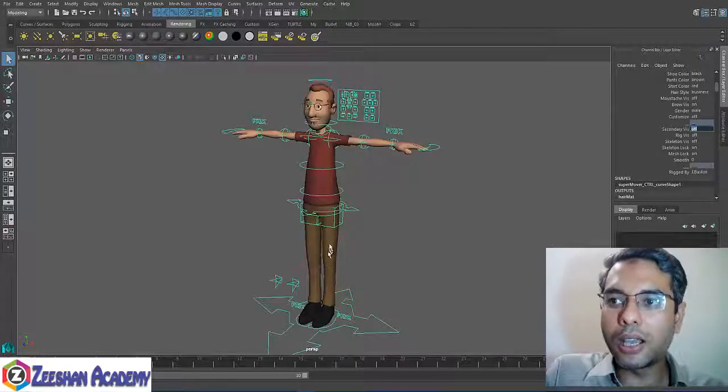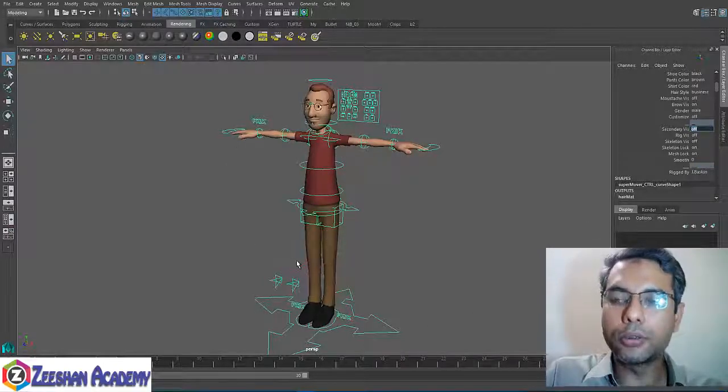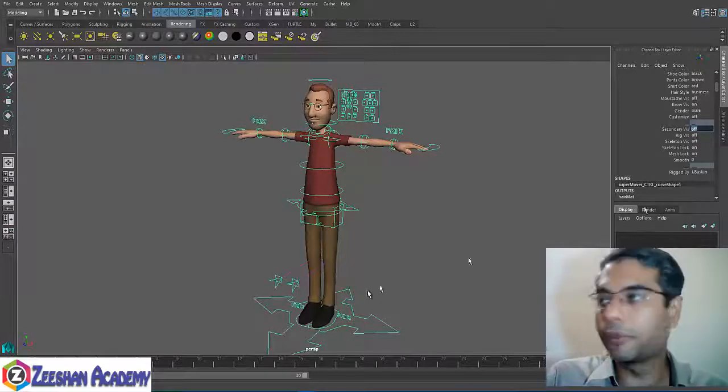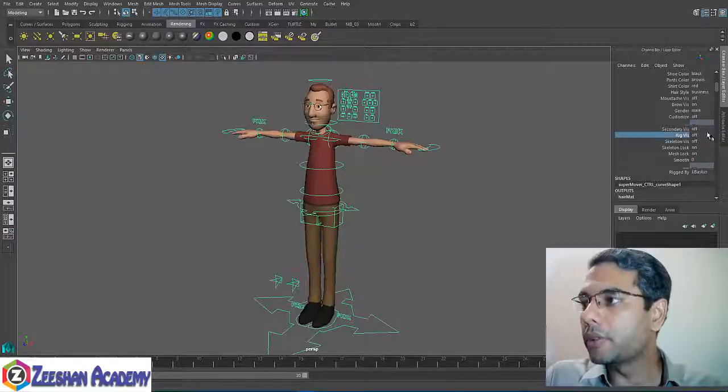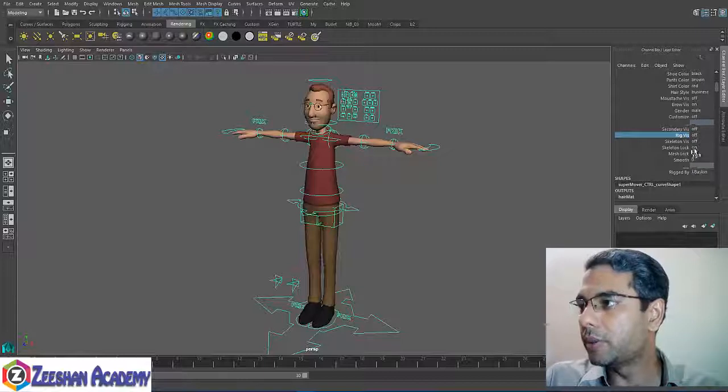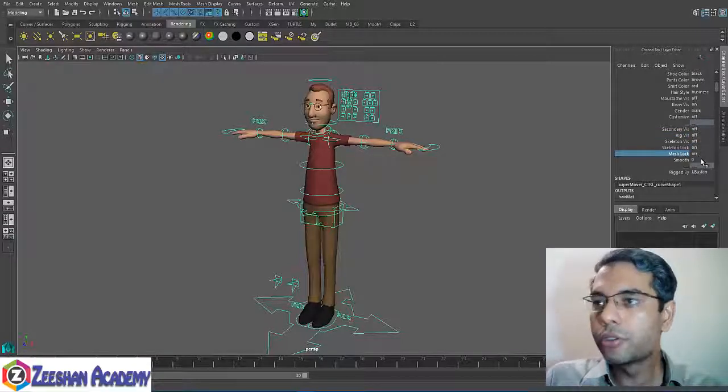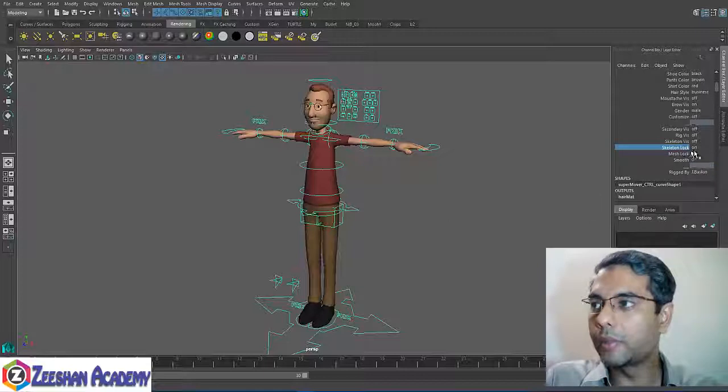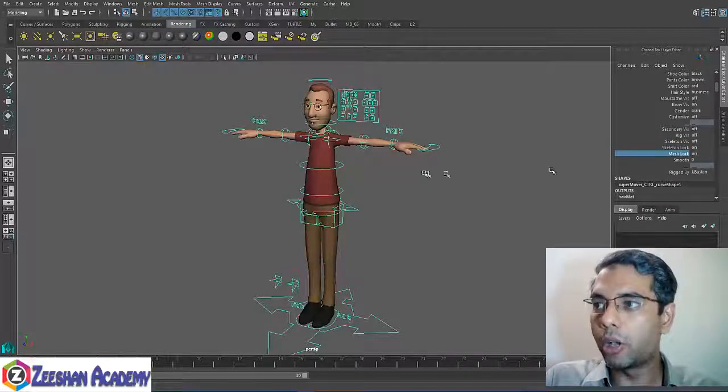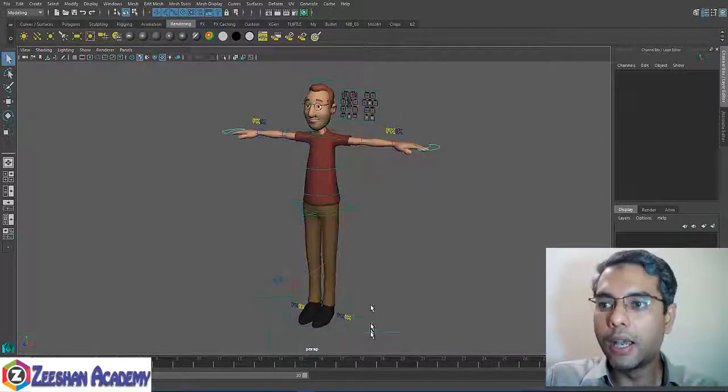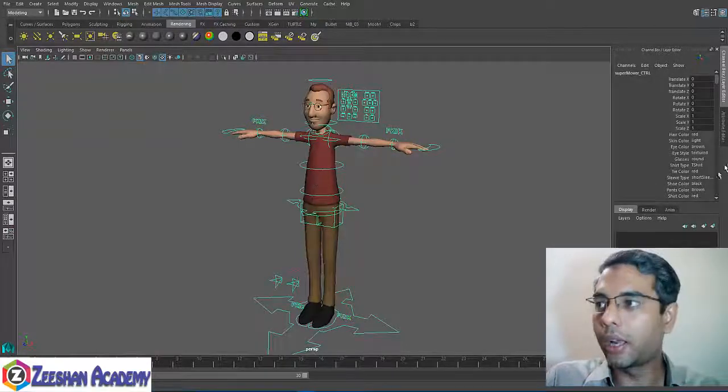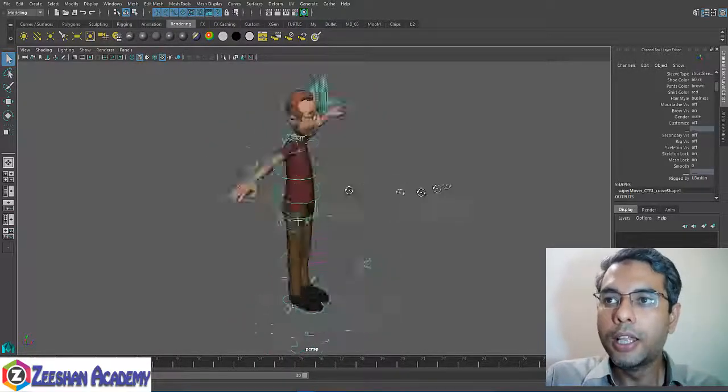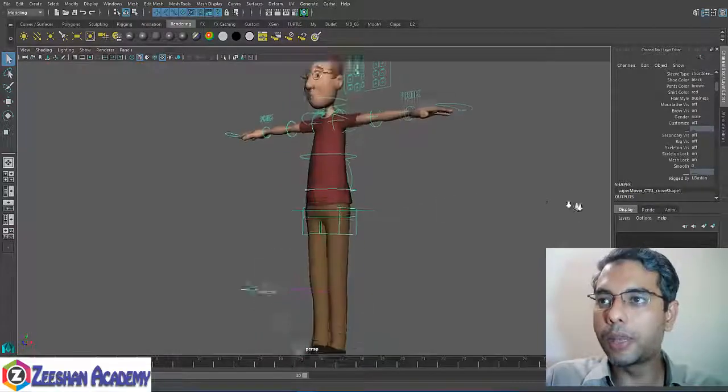What is the extra unknown, unwanted characters or controls? You can already see that it is simplified. After that, rig visibility is off. Skeleton visibility is not required. Skeleton lock is okay. Mesh lock is okay. Smooth, zero percent is okay. This means that it is locked. Mesh geometry is locked. This means that you don't want to select the mesh.